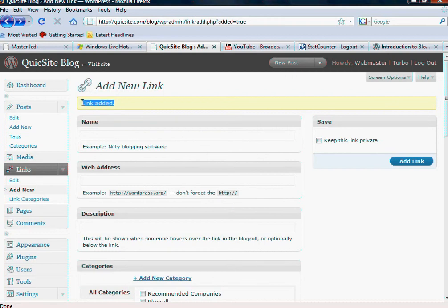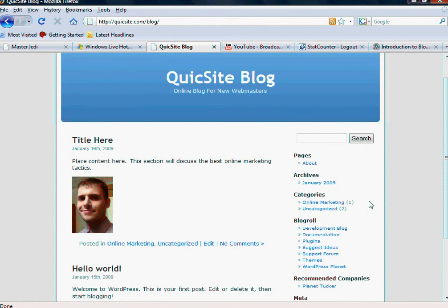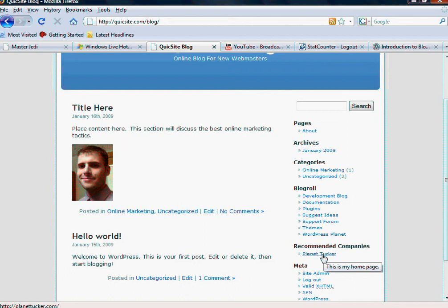Once I do, it will say Link Added, and if we go to the front of the site, hit Visit Site, you'll notice that under Blog Roll, there's Recommended Companies, and there is the link to Planet Tucker.